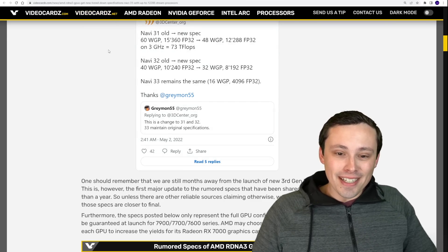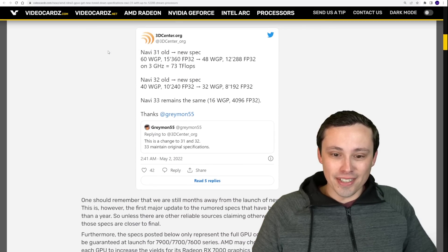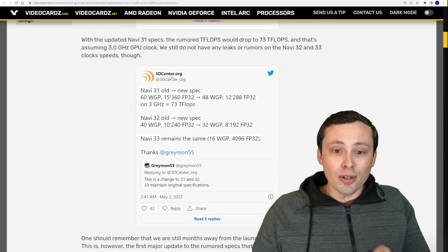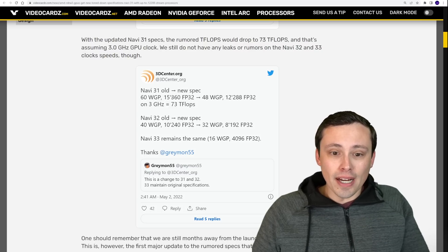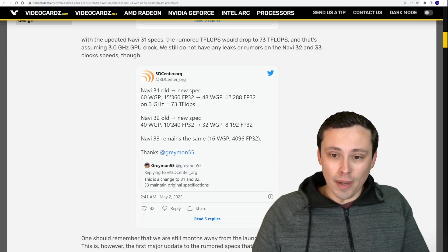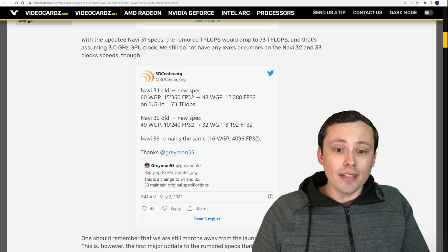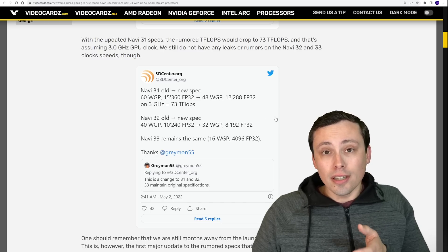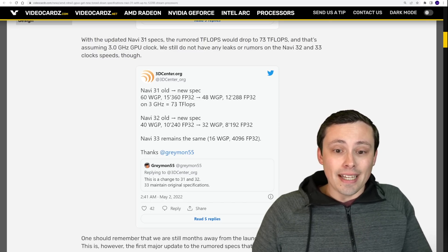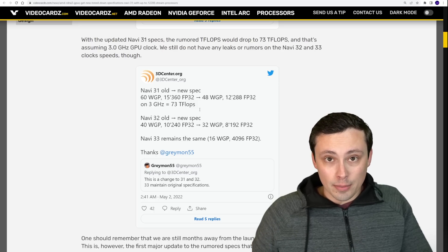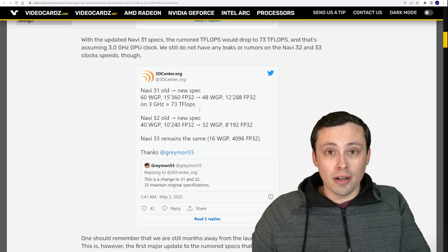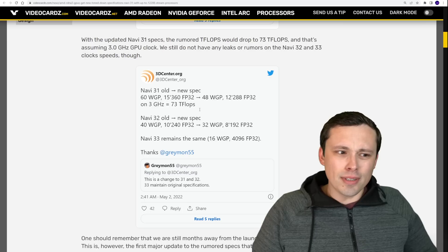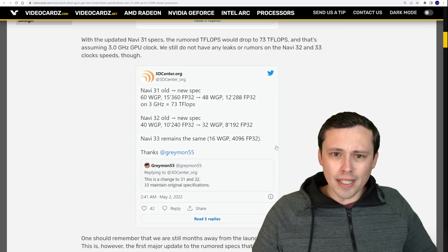Now, in some of the other articles on this, this is the interesting thing. So if you actually take these specs on the new specs and go with the rumored 3 gigahertz clock speed number, this would indicate 73 teraflops, which is still a huge jump. But that's not the 92 teraflops that Greymon had just been tweeting about.